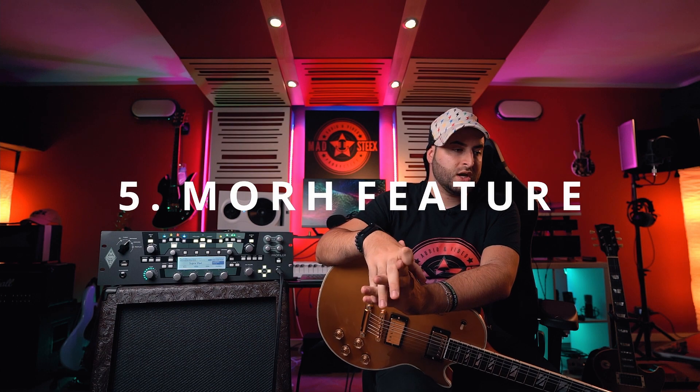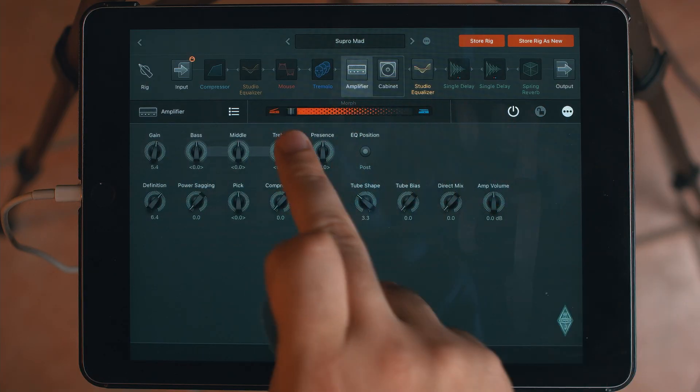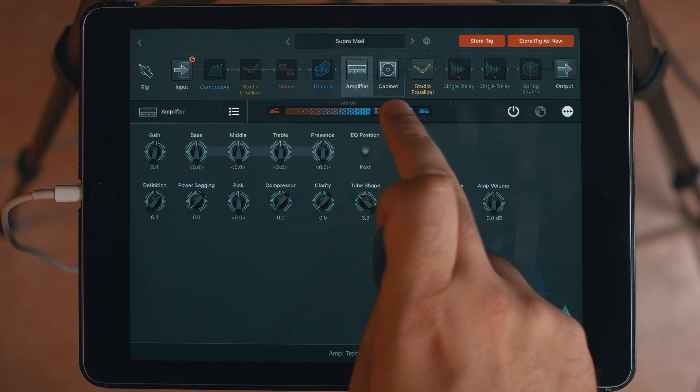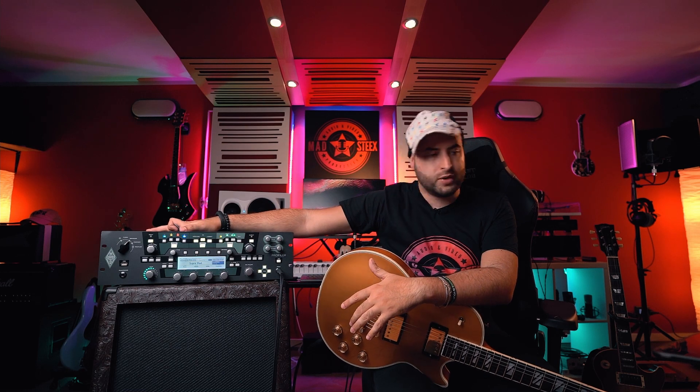The really new cool feature is the Morph — this section you can see going from the orange color to the blue color. It's basically a virtual expression pedal. You can assign different parameters to this virtual expression pedal. Of course you can also use a physical expression pedal connected to the Kemper to move all the parameters.